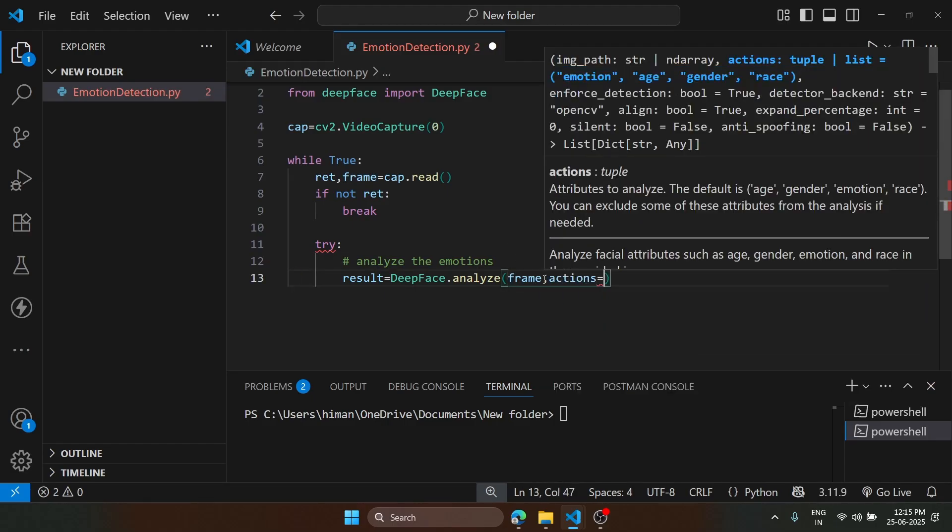Now we are going to specify the actions. Inside actions, what we are going to do is just mention emotion. That is the only thing we need.